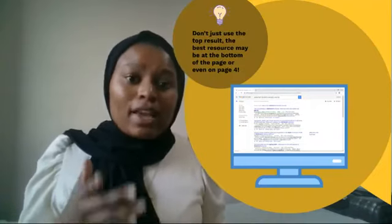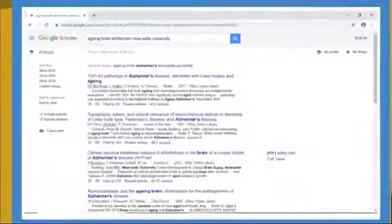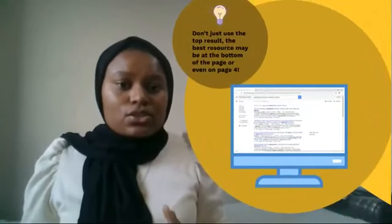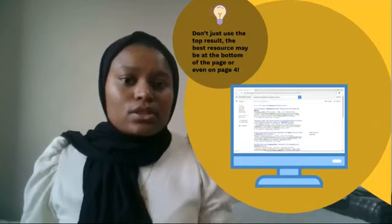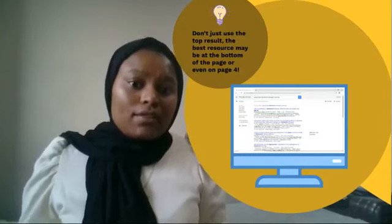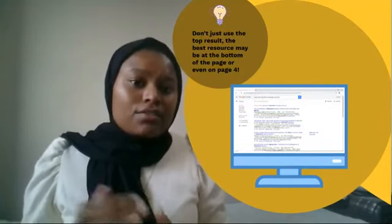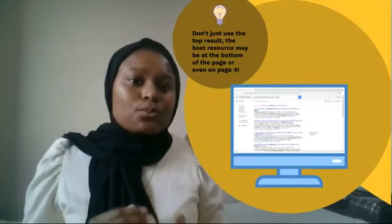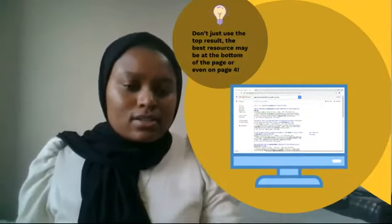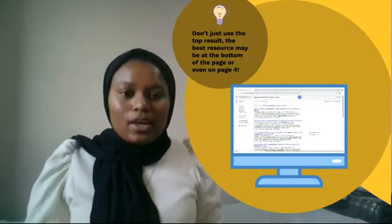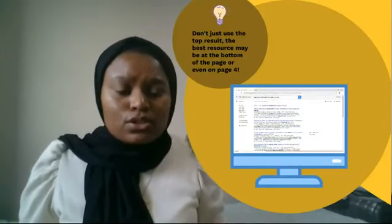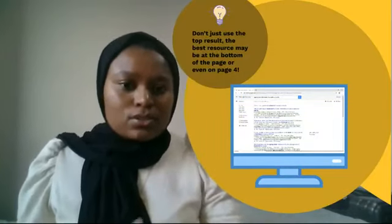We have a screenshot of Google Scholar here so you can check that out. You can also use different search engines such as Sweet Search, which uses different algorithms to Google, hopefully providing different results. Or you can look at the further reading and related articles that many search engines and websites — such as Google Scholar and Wikipedia — include, and click on those links. A top tip: don't just use the top results. The best resource may be at the bottom of the page or even on page four, so click through and have some patience when doing your research.